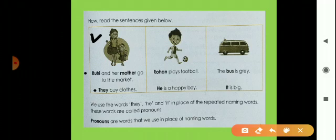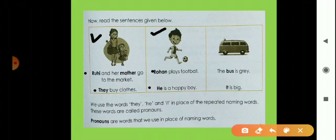Now look at the second box. Ruhi plays football and the second sentence is 'He is a happy boy.' H-E, he, is a pronoun used instead of Rohan. Rohan is a naming word, and since he is a boy, we use he.